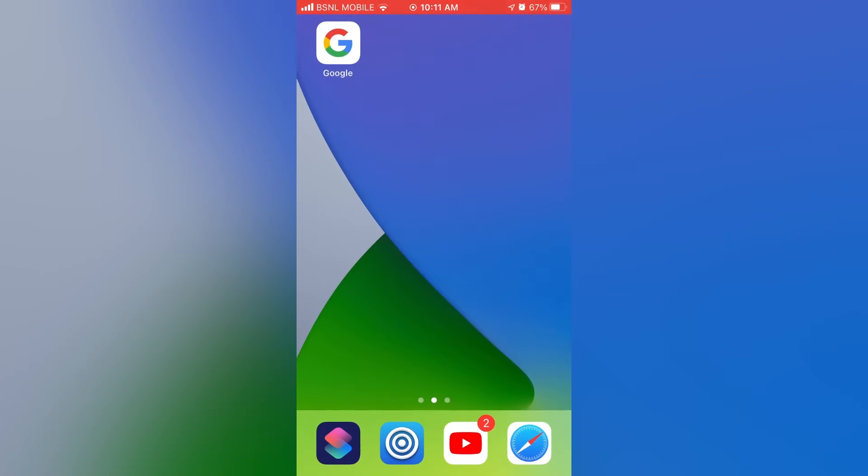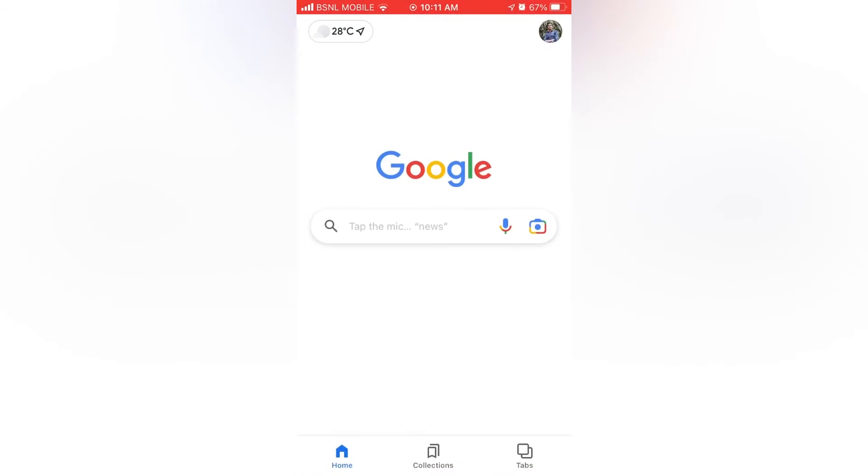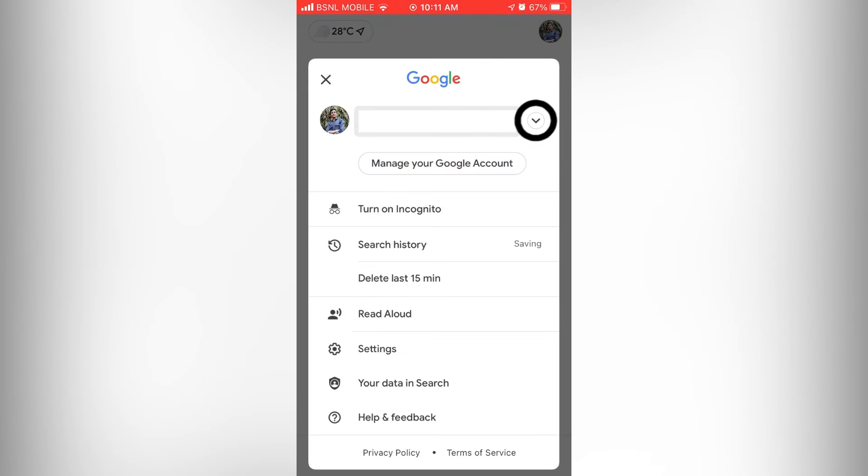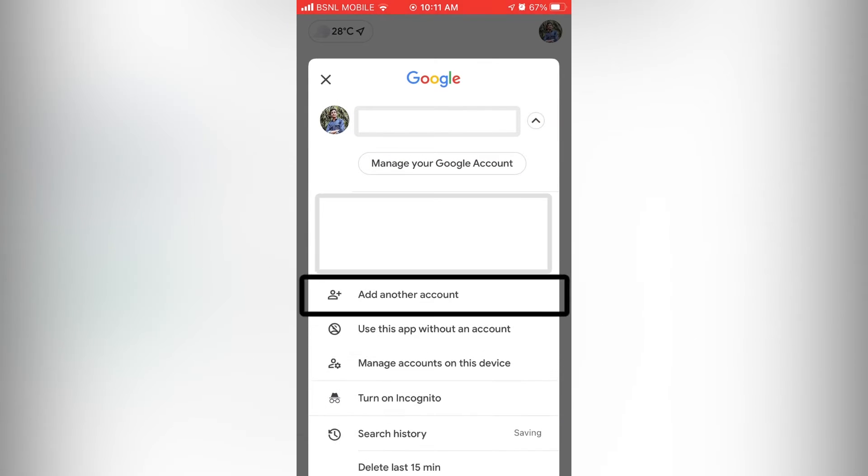Firstly, open Google app. Then tap on the profile icon. Tap on this icon. Here we can see add another account.